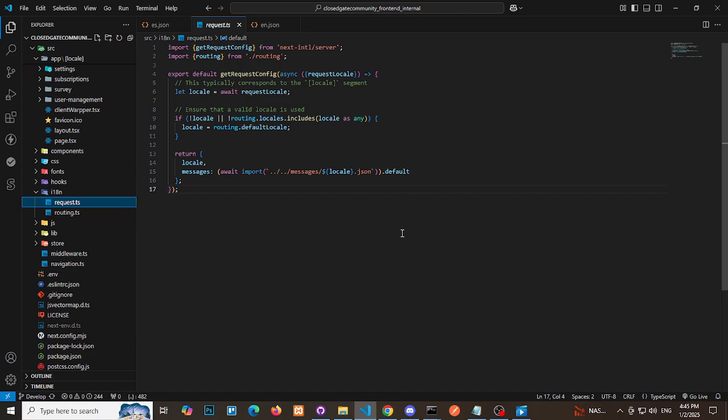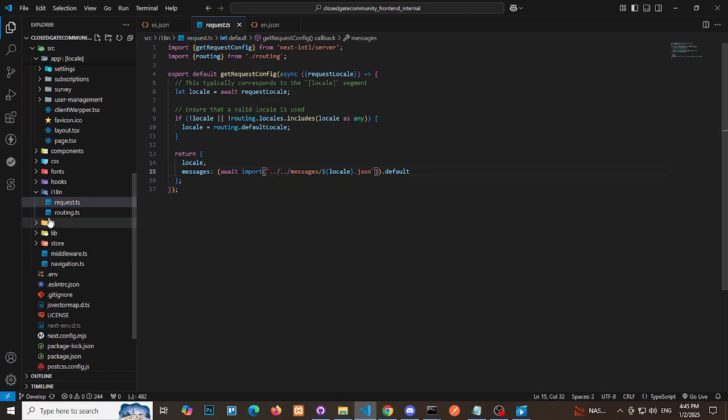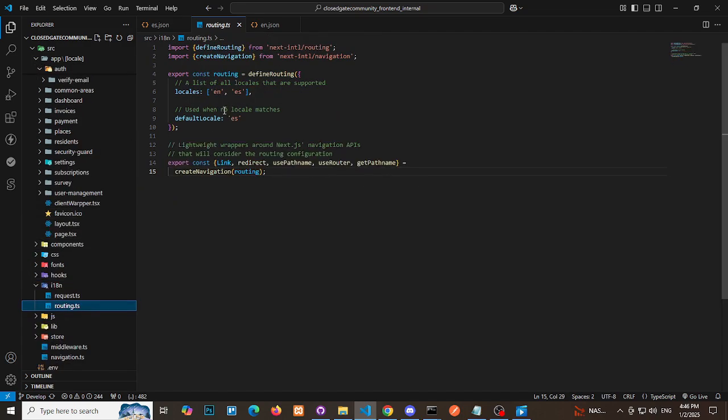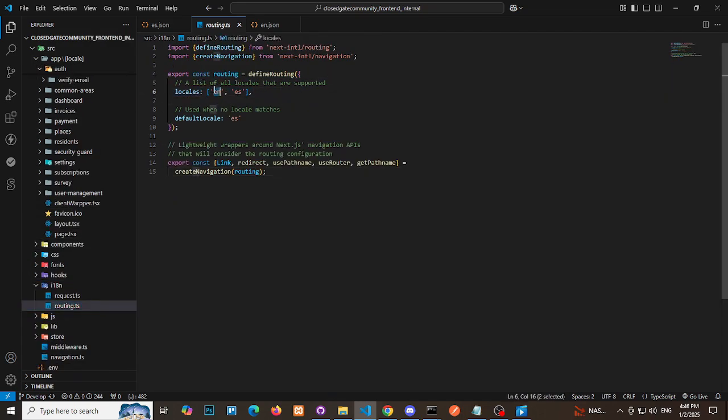Key considerations. Request file: Ensure the path to the messages folder is correct. Routing file: Define your supported languages (en and es) and set a default locale for your application.